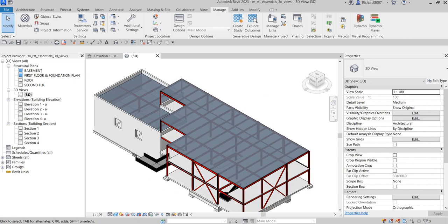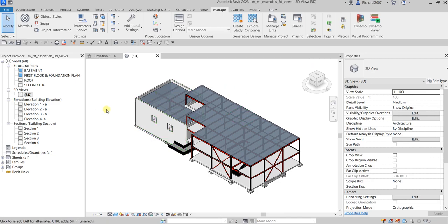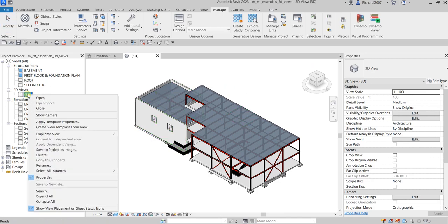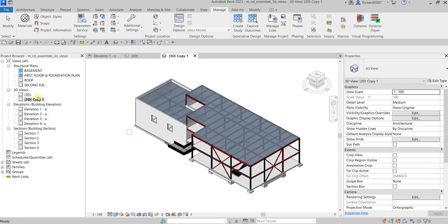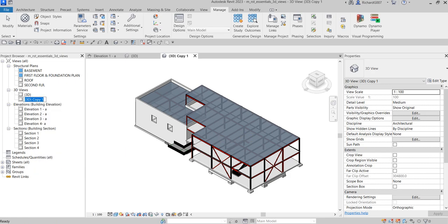Now I'm going to create a section box. First I need to duplicate the 3D view so I don't override the original. Right-click the view and select Duplicate. I'll rename this new view — I'll call it 'Section Box View Long' and press Enter.